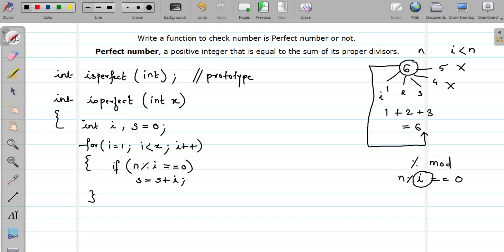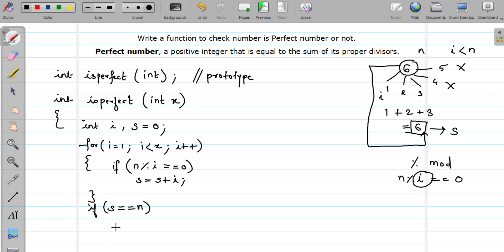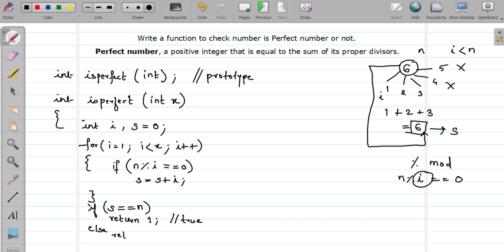Once the for loop is completed, we check whether my sum — stored in variable s — and the original number — stored in variable n — are the same or not. If they are same, that means it is a perfect number, so we return 1, because true is represented by 1 in C. And if sum and n are not same, in that case I return 0, which is nothing but false.